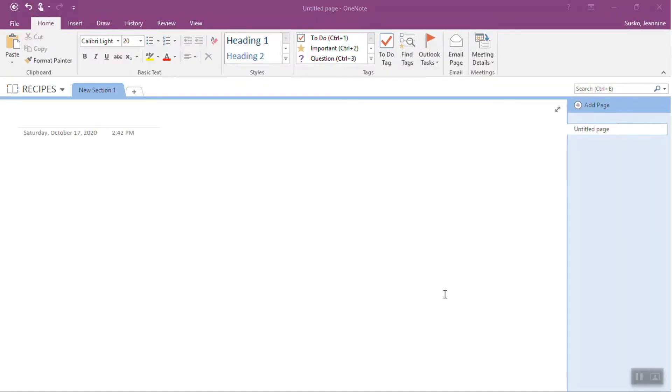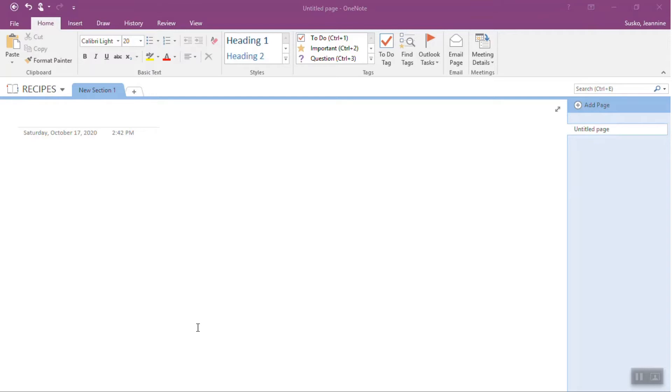So I'm using a desktop version on my PC of OneNote, and what I've done so far is created a file and just called it recipes. So this is the empty file, haven't done anything else except create it, and now what we're going to do is just sort of organize it, lay it out, and then we'll add the recipes.